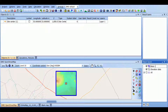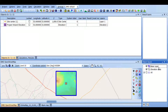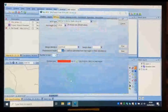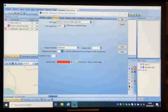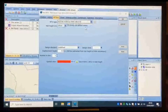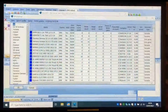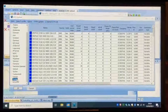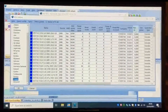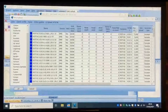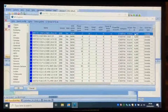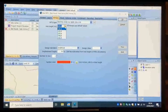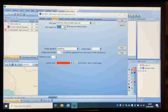Now click on the turbine icon on the middle-right side of the page. You can choose the turbine based on the manufacturer or by sorted power. Then click OK and insert as many turbines as you want on the map.